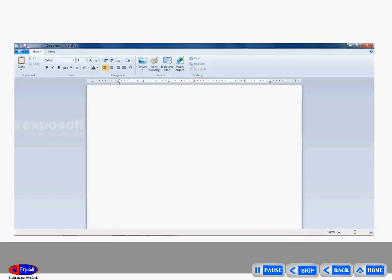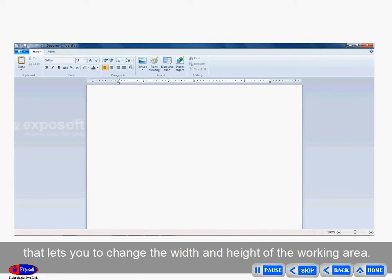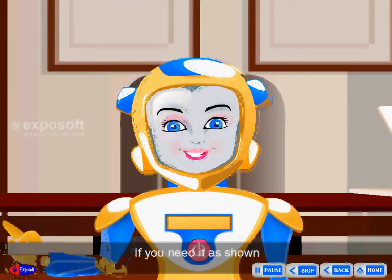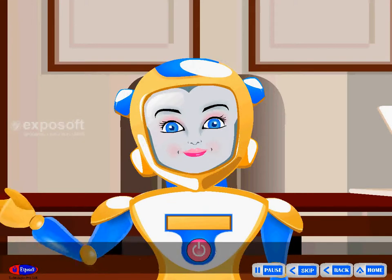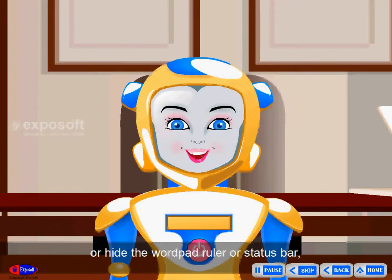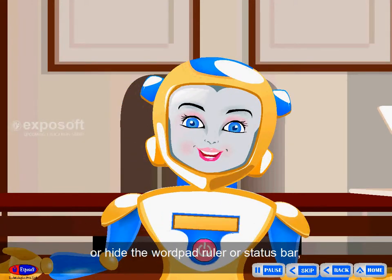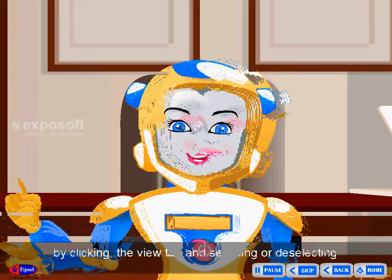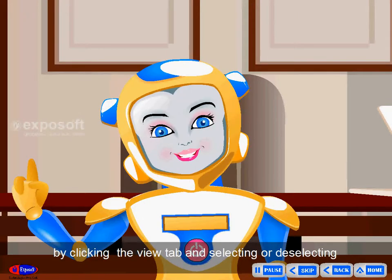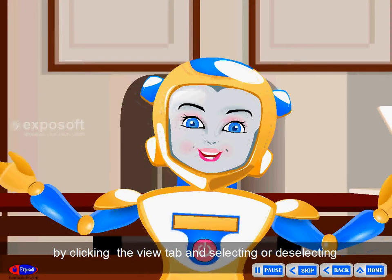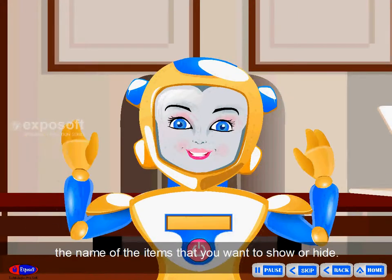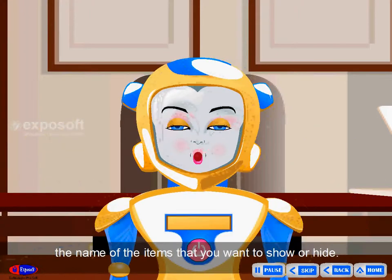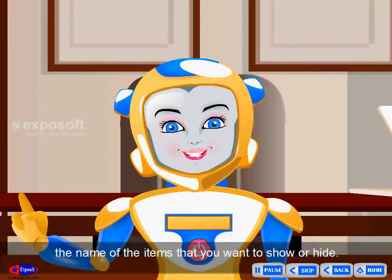Ruler bar: It is a display scale that lets you change the width and height of the working area. You can show or hide the WordPad ruler or status bar by clicking the view tab and selecting or deselecting the name of the items that you want to show or hide.